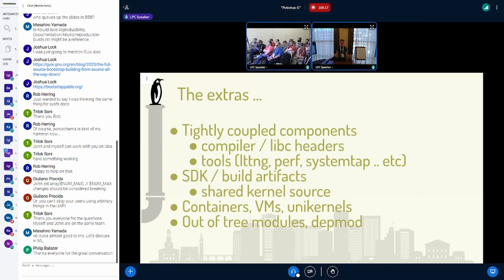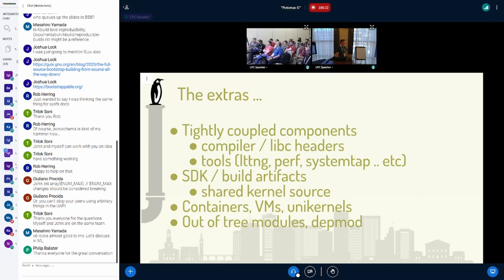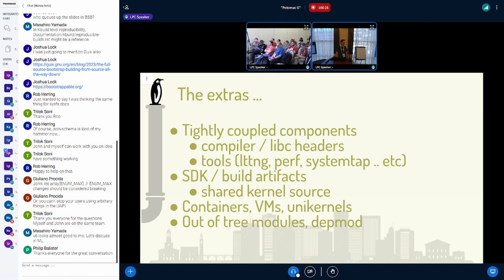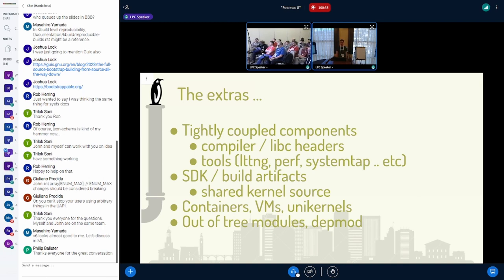There are things like LTTNG, perf, and system tap that are part of the kernel source tree, or very close to it, and they always need to have their user space component rebuilt at the same time before I can put out a new kernel version as part of our build system. There's no way to do one without the other — it's broken and it doesn't go in.